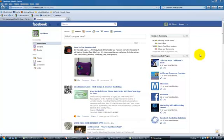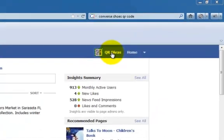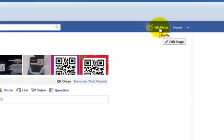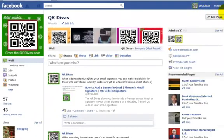I am here at the QR Divas Facebook page, and I'm at the home page. What I'm going to do is click over here on QR Divas, and over here on the left, click on Photos.